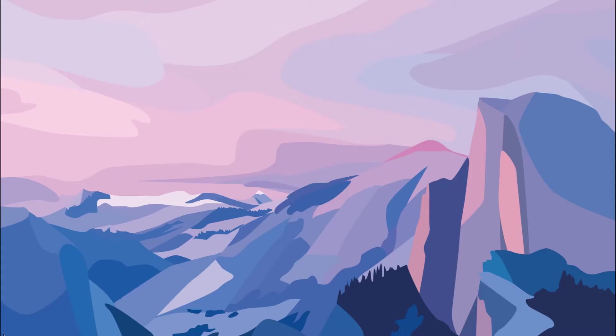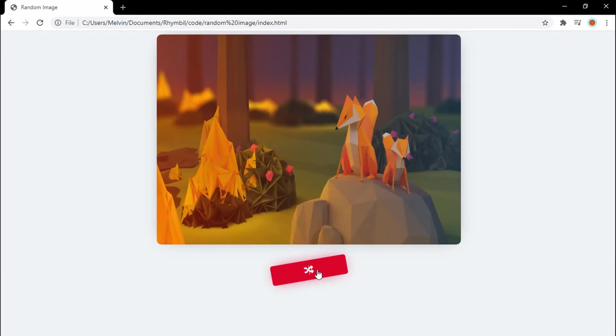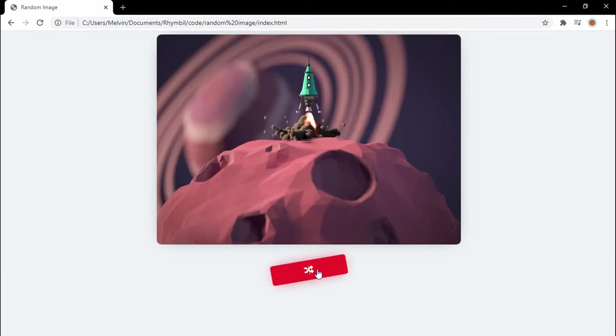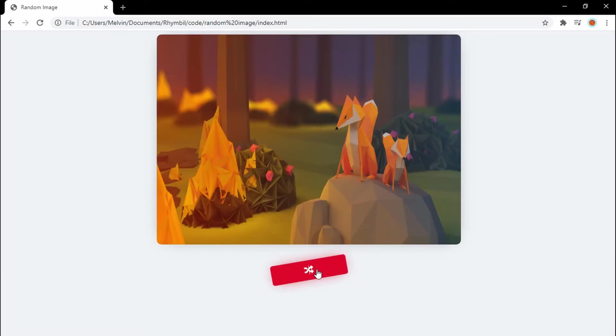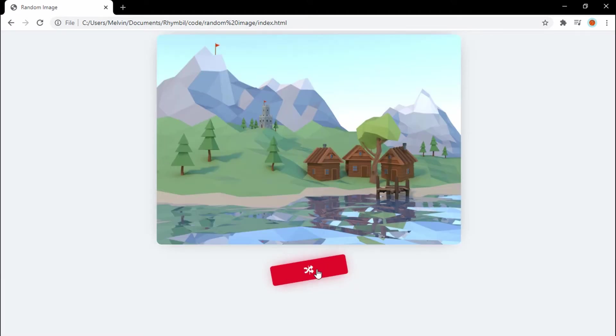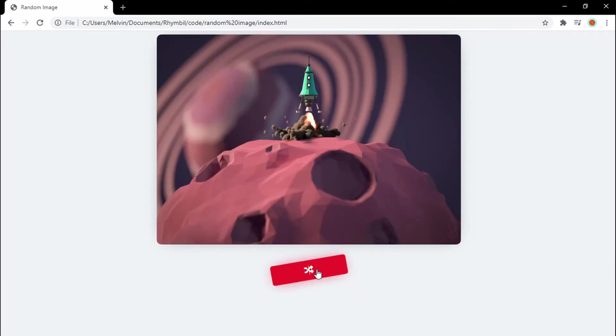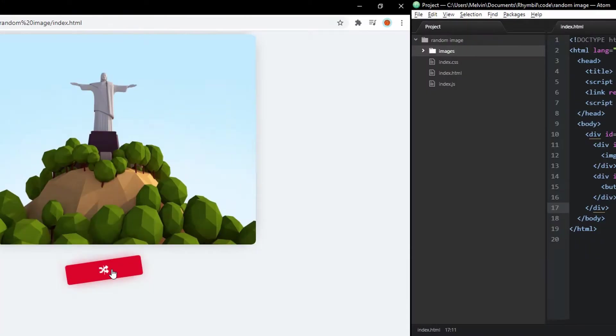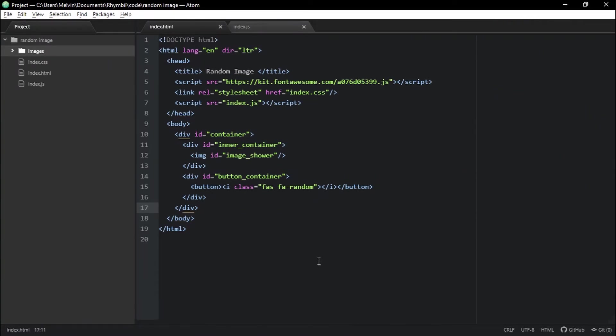Let's go! Alright, so here you can see I have my image, and down below I got my button. Now every time I hit my button, a random image gets displayed.